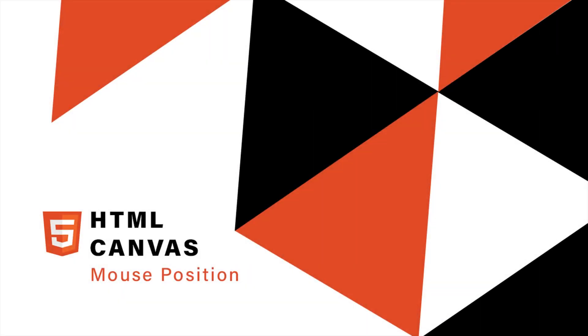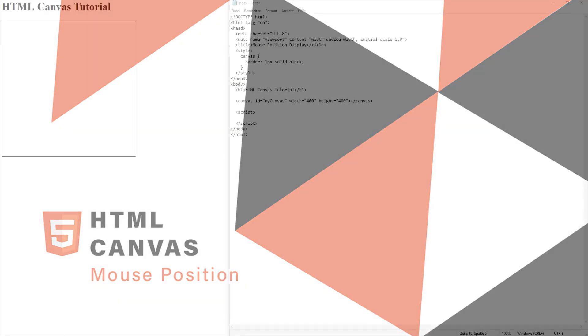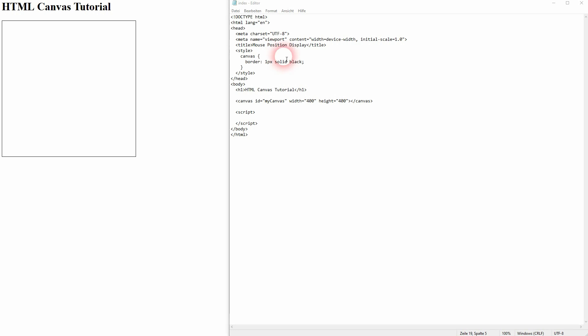Let us get back to canvas. This time I'm going to show you how you can use the mouse position and have it displayed. It's an important feature when you want to create canvas games.